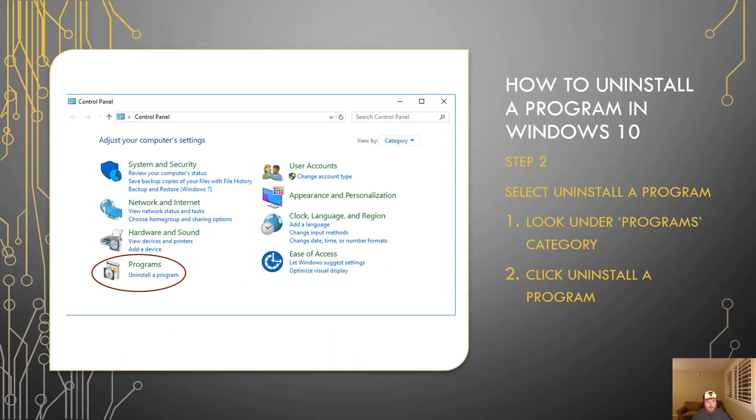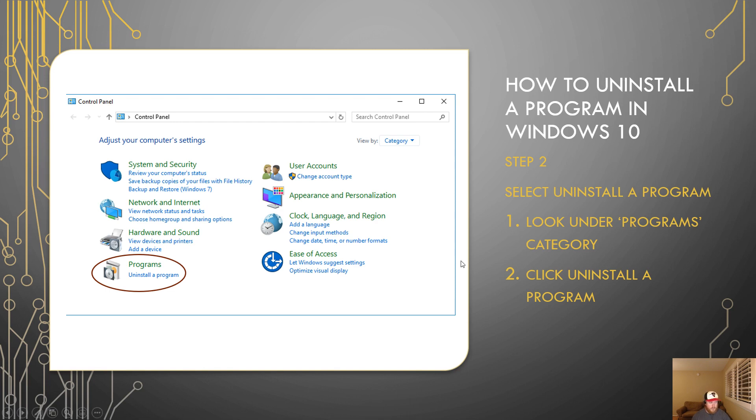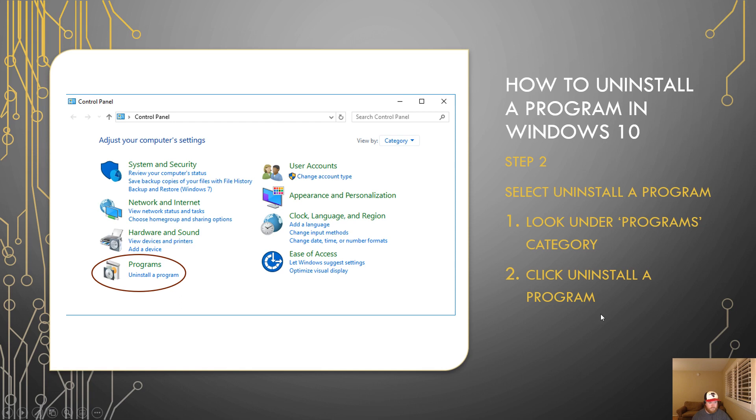Step two is actually uninstalling the program. To uninstall the program, you need to go into the uninstall menu. To get there, you look under the programs category, which is in the bottom left usually. Now if your window is reduced or not maximized, you might find it in a different spot, but typically it's in the bottom left where I circled right here. Then click uninstall a program.